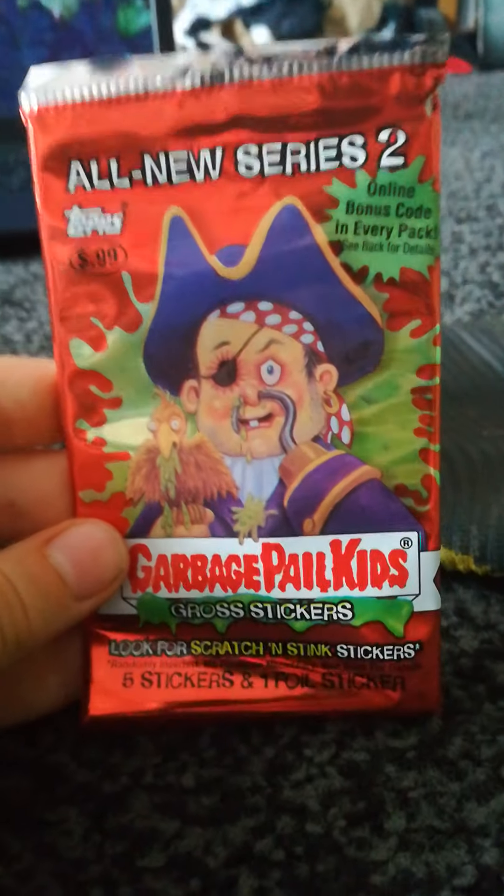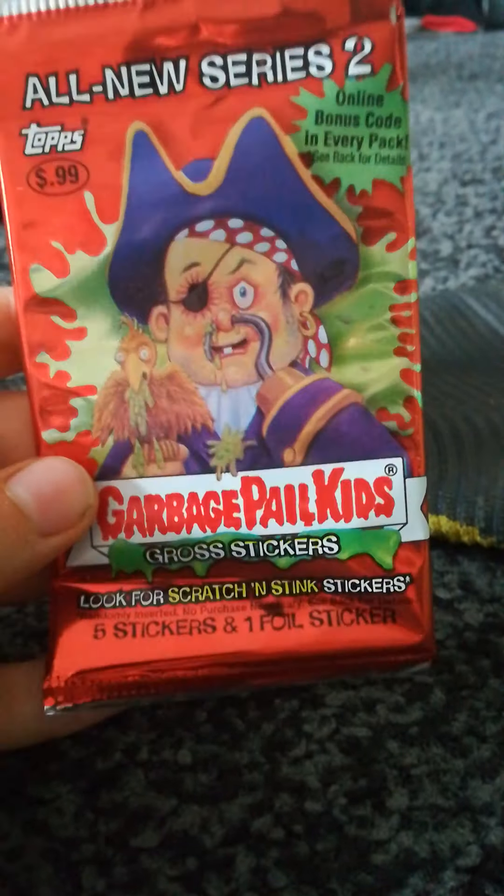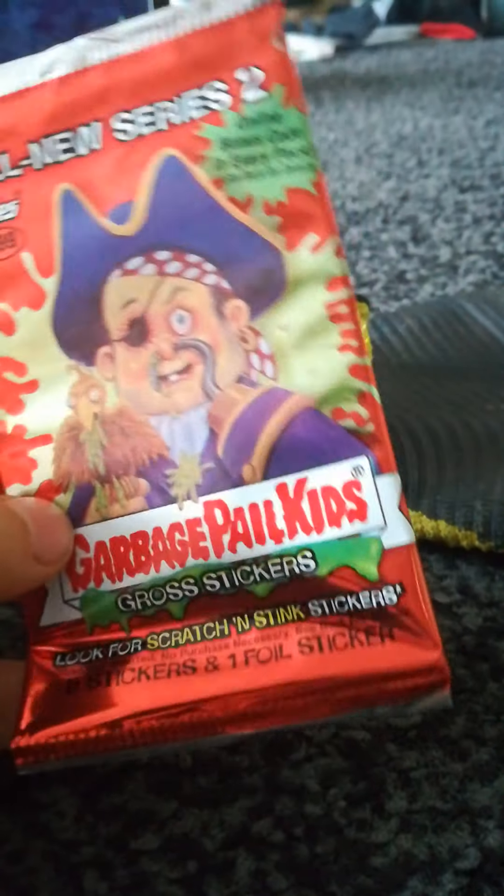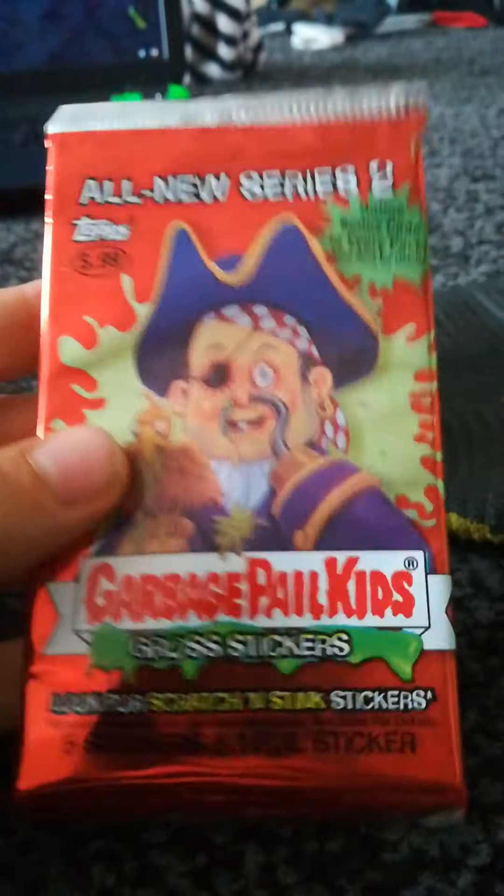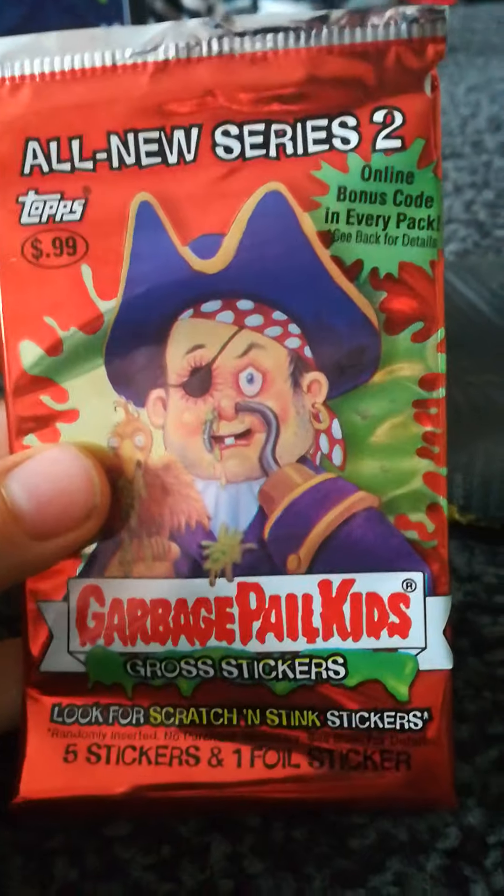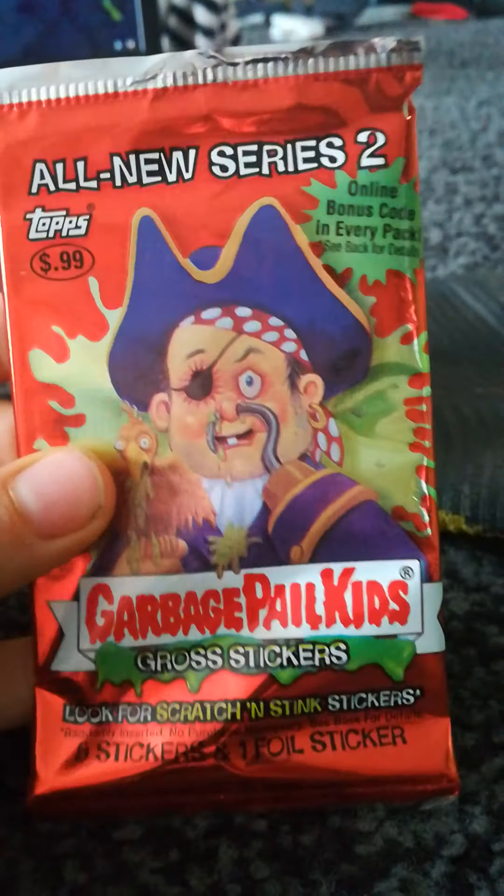Hey guys, it's Surface Gaming here, and today we're going to be doing a Throwback Wednesday, where every Wednesday we look at Garbage Pail Kids. Today's is ANS 2, 2004.